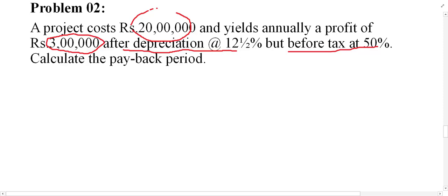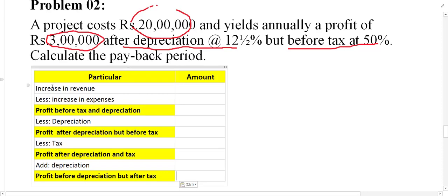We need profit after tax but before depreciation. Let me draw the formula here. From total revenue minus total expenses, the difference is profit before tax and depreciation. Then minus depreciation gives profit after depreciation but before tax. Then minus tax gives profit after depreciation and tax. Then adding depreciation back gives profit before depreciation and after tax.